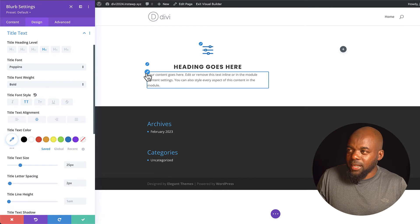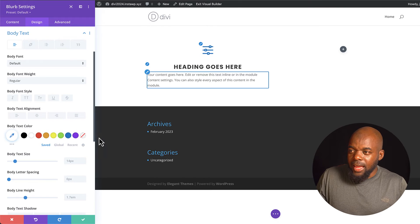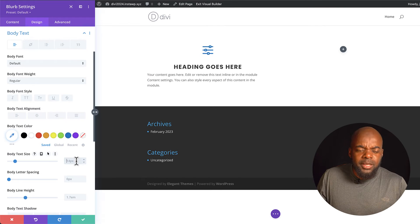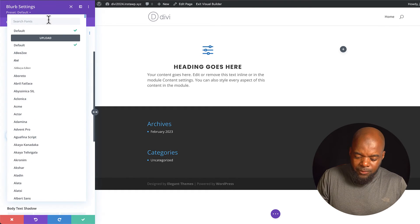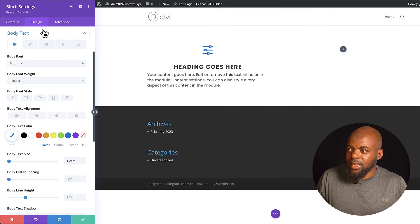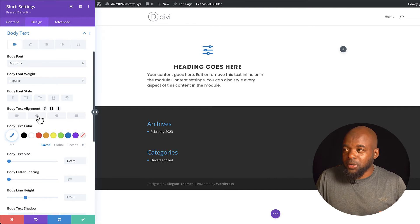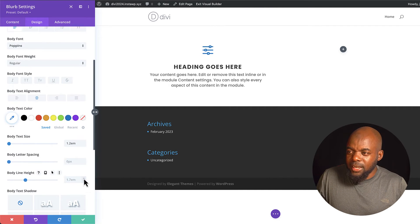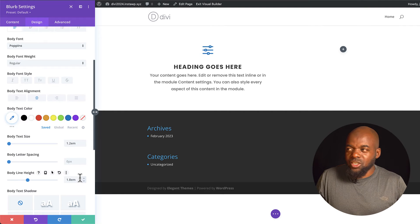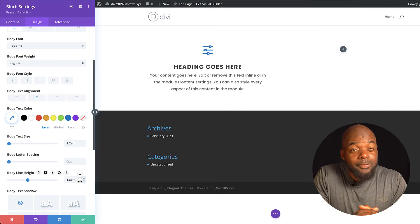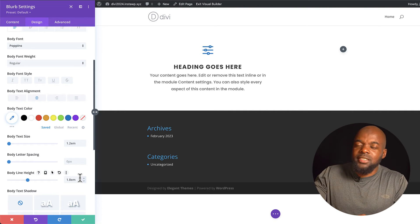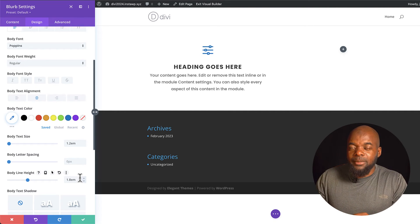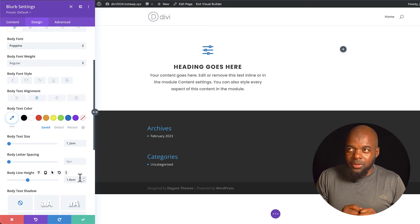Now let's work on the body text. I can click on the paintbrush icon and change the units from pixels to 1.2em. I can come over here, choose Poppins as my font, center it, and increase the line height. As you can see, this has taken quite a few steps, and you can imagine the stress of doing this over and over every time you want to add a blurb. So here's a quick tip I want to share.